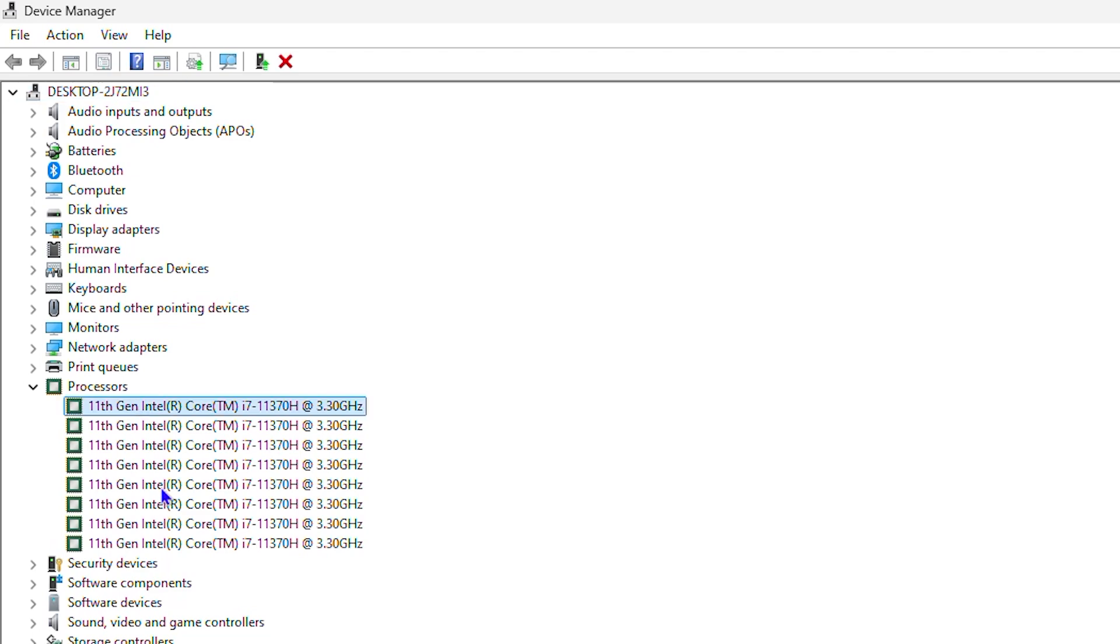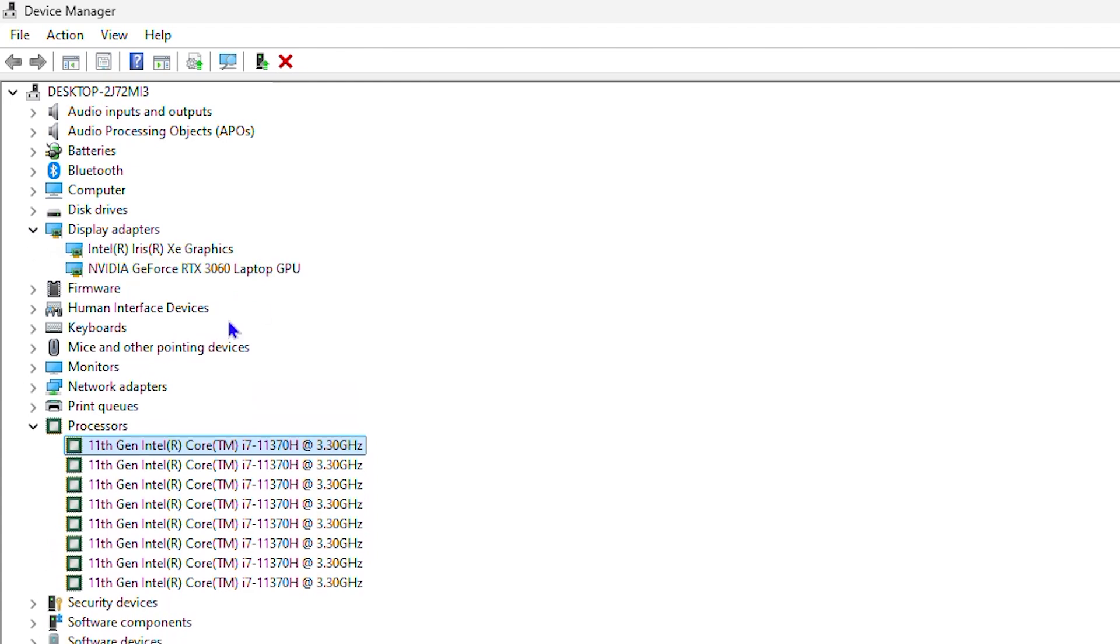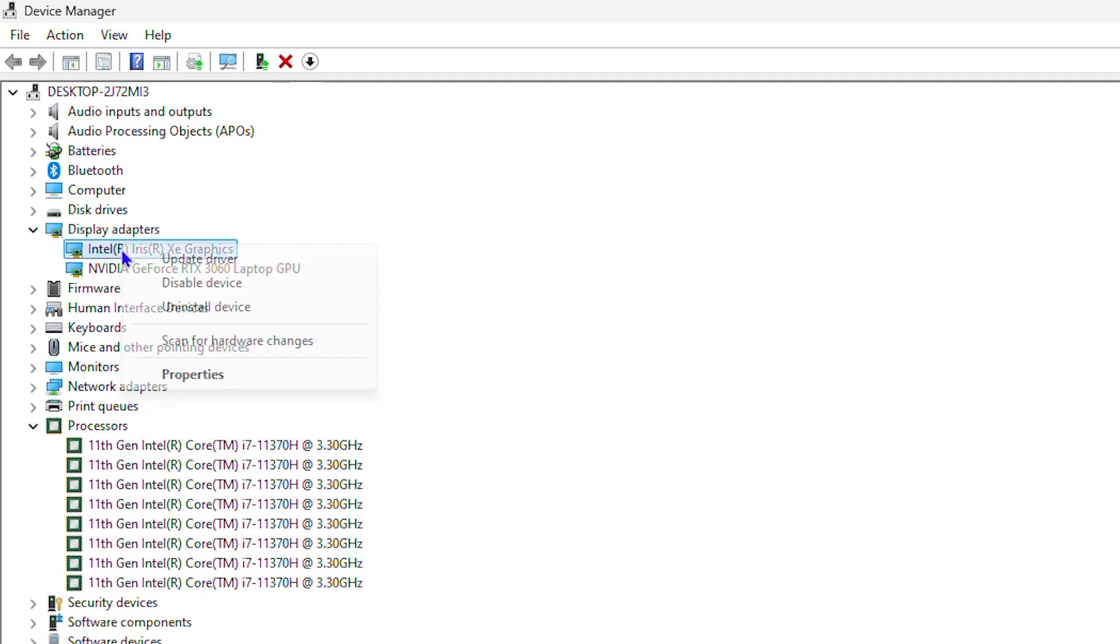Now the next thing you want to do is expand your Display Adapters. Go ahead and expand that and you will find the Intel graphics driver. As you can see here, I have the Intel Iris Xe driver. You can simply right-click on it and go to Properties.